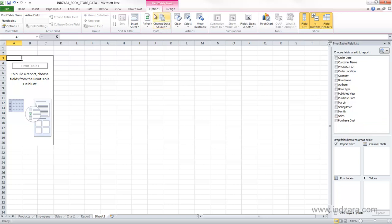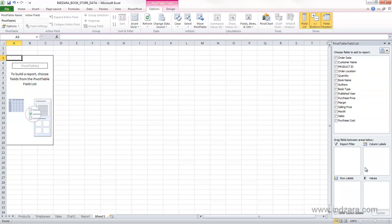You also see that there are two new ribbons that are displayed once we have a pivot table selected. So in order to understand better what these different areas are, I'm just going to start creating a pivot table so that it's easier to understand. So there are four regions or four areas here.